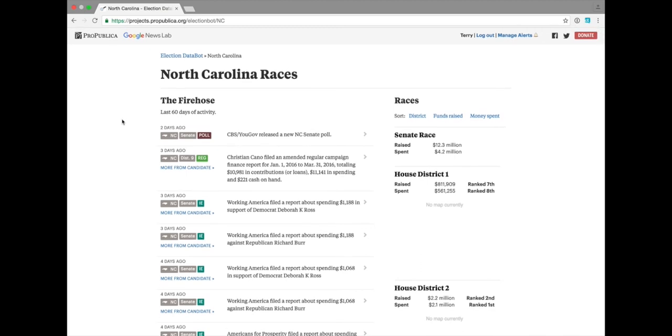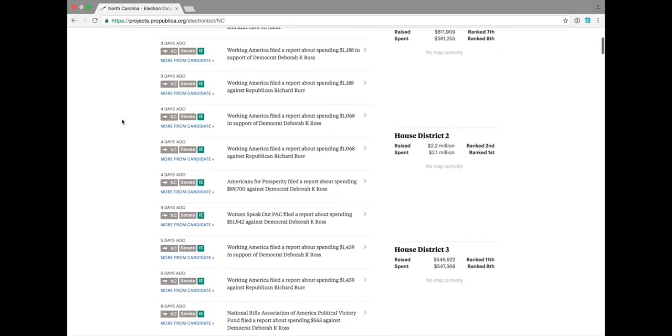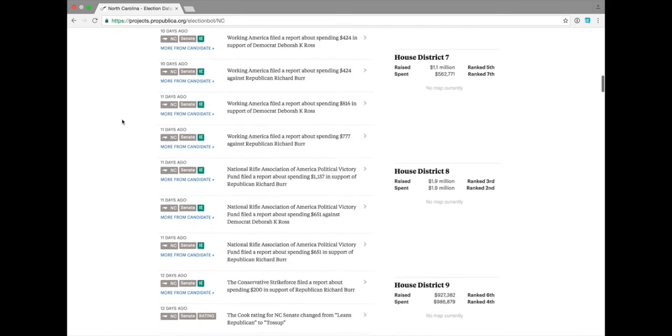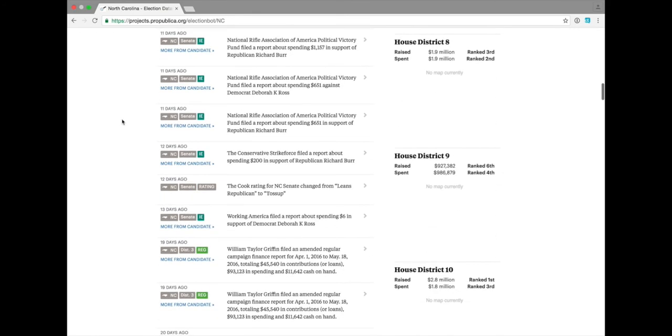These ratings tell you whether a race leans more towards the Democratic candidate or a Republican candidate. You can see here, by scrolling down the North Carolina feed, that a few days ago, Cook actually changed the rating for North Carolina Senate from leans Republican to a toss-up.